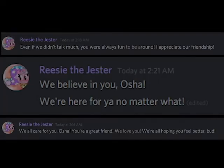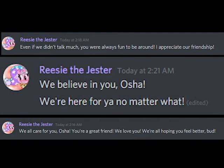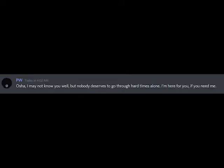This animatic was made for a good friend of mine. Osha, if you're watching this, I want you to know that no matter what, you're not alone.